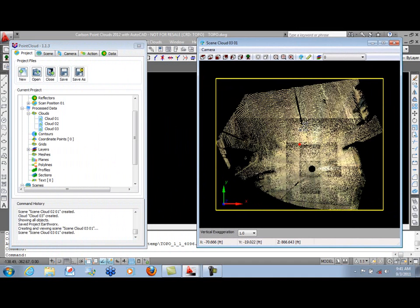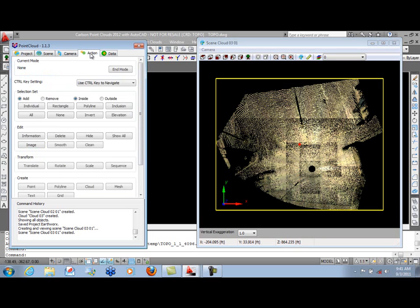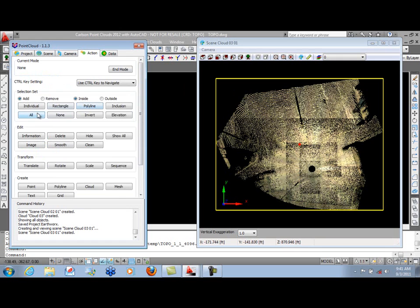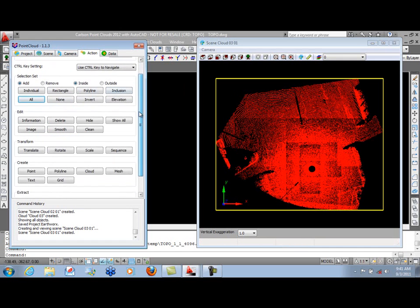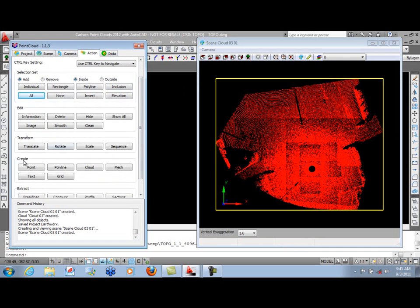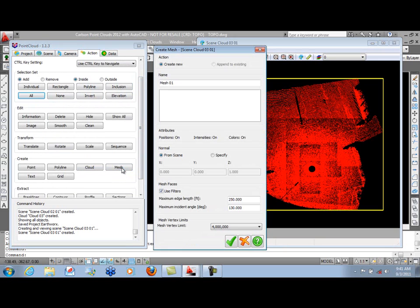The reason for running a bare-earth routine is so that we can actually create a mesh. Now to create the mesh, we'll go to the Action tab. We do need to select the objects we want to make the mesh of. So here, we'll simply select all the points. Go down to our Create panel and tell it we wish to create a mesh.